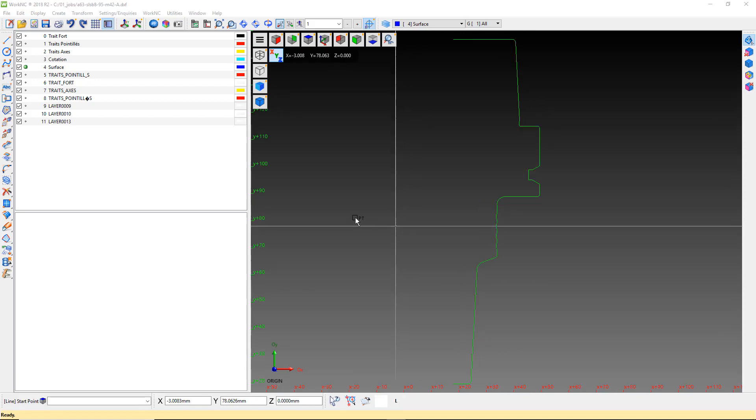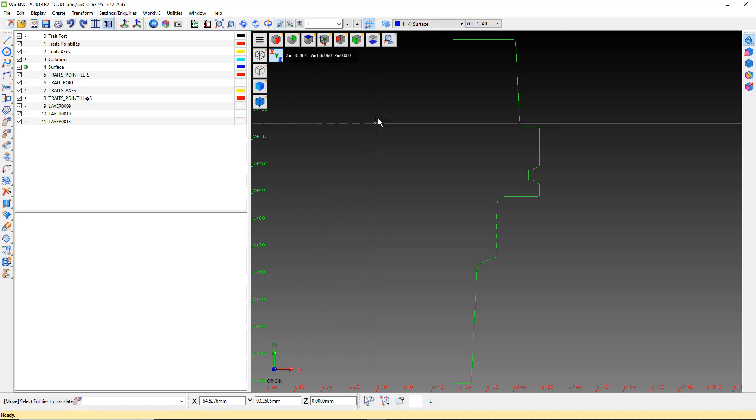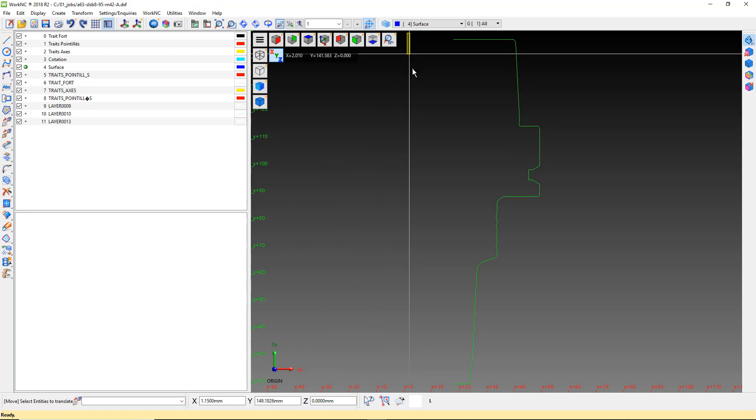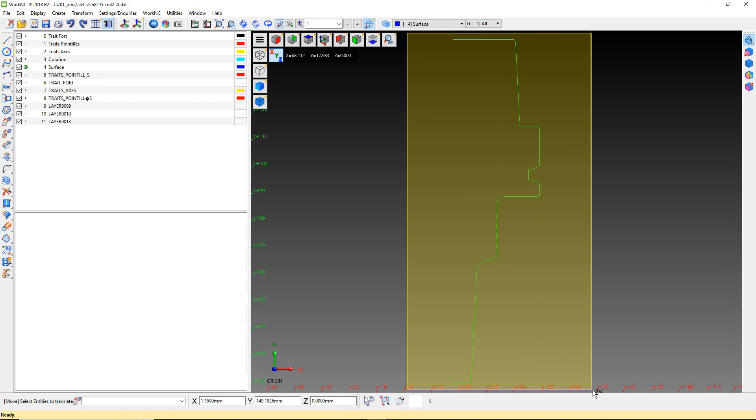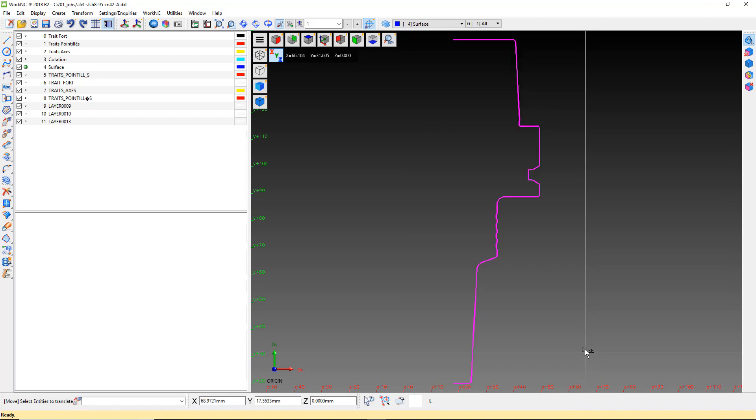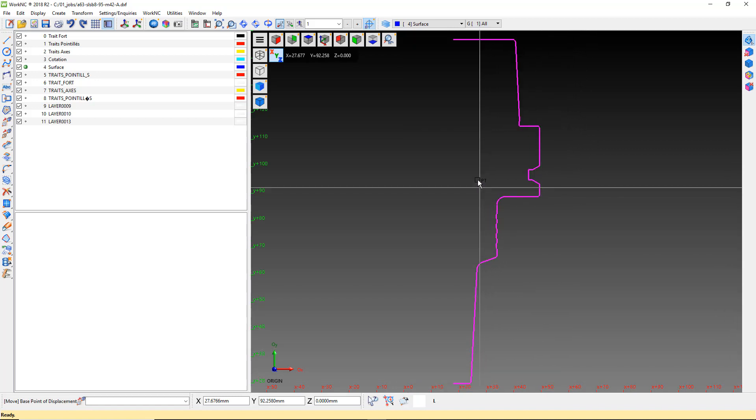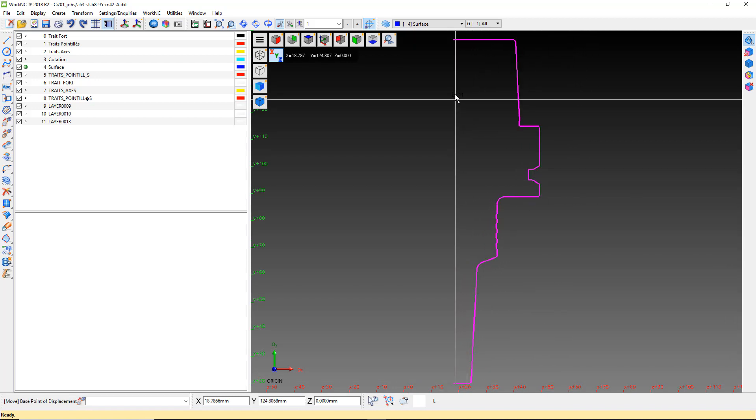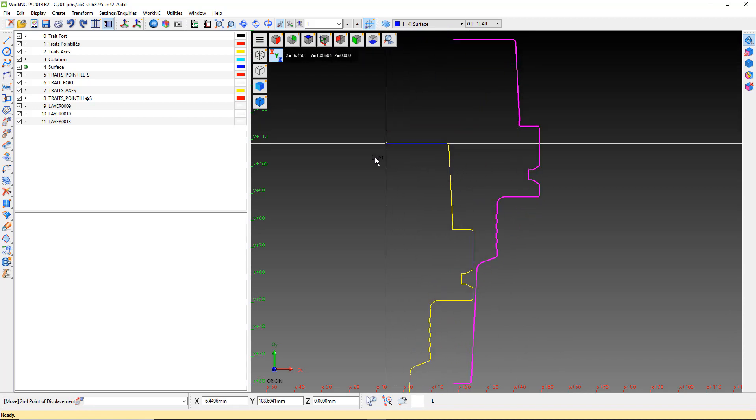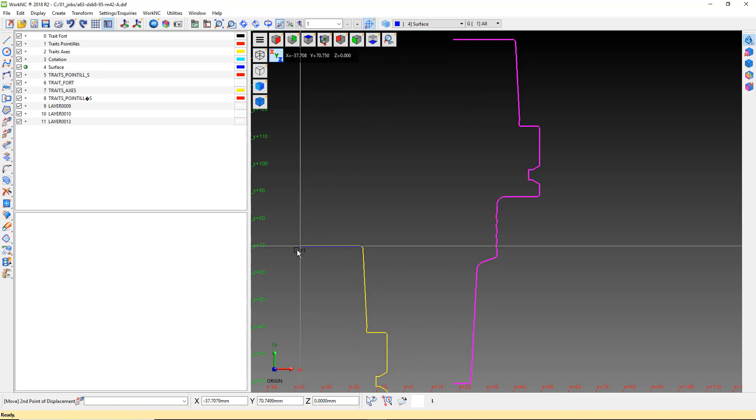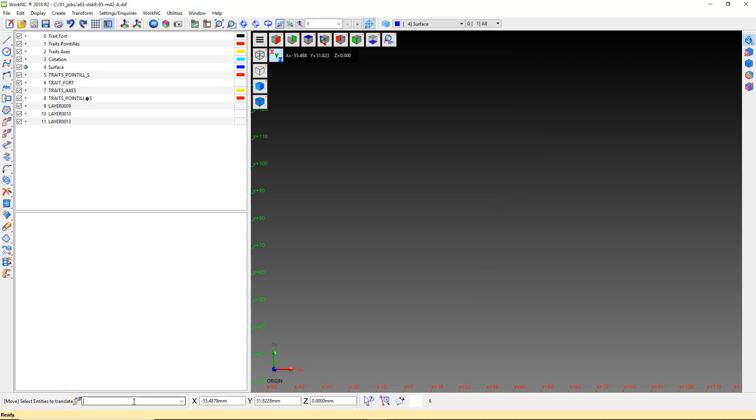Now we will use the transform move translate command to move the silhouette to 0 0 0. Select the top centerline of the holder as the base point and enter 0 0 0 in the text entry field for the second point of displacement. Remember, a comma is short for 0 0 0.